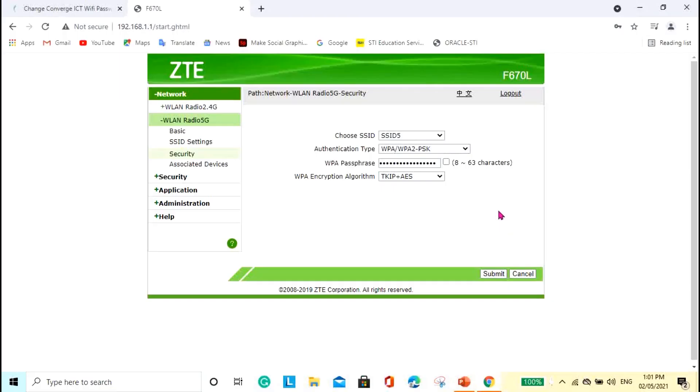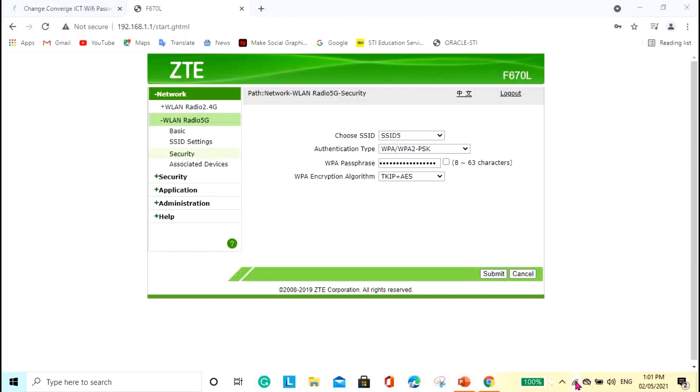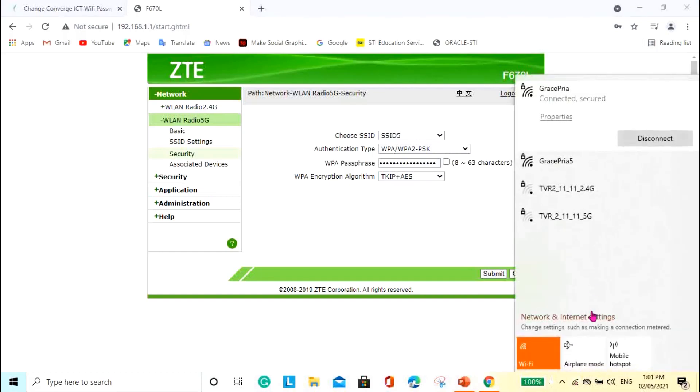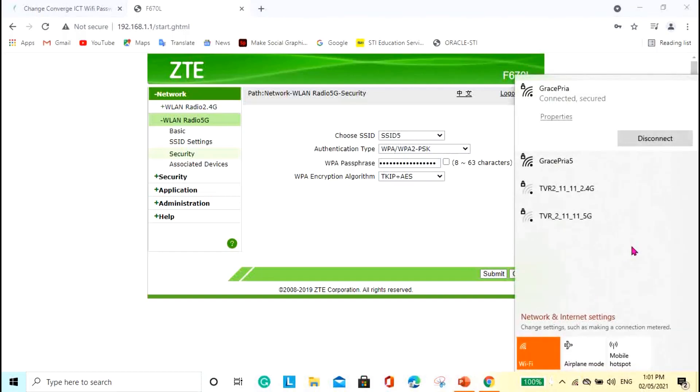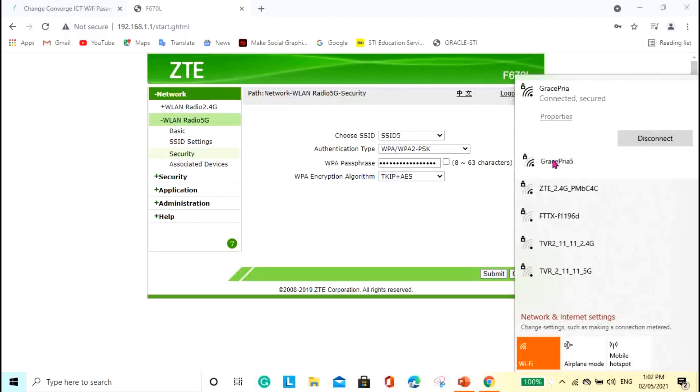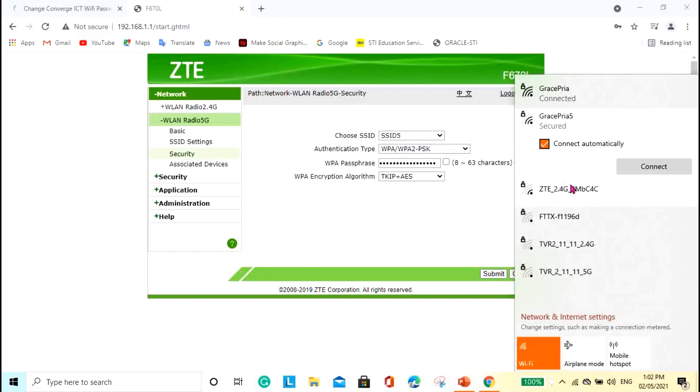Alright. So, that's it. It's pretty easy. But do not forget to hit this button submit so that it will save all the changes. And then after that, you can check the settings of your Wi-Fi here. So, as you can see, this is for the 2.4G and this is for the 5G rather. All the names are changed.